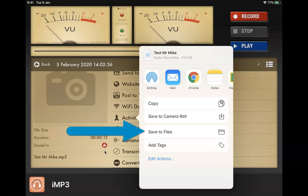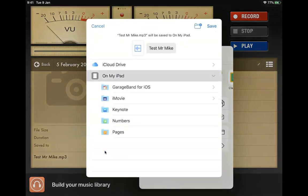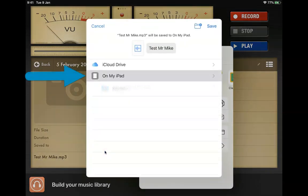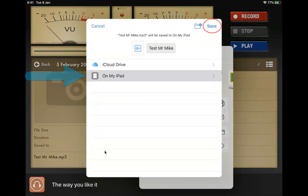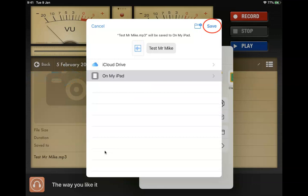From here what you want to do is just save to files. Now on your iPad, once you've done that, click save.